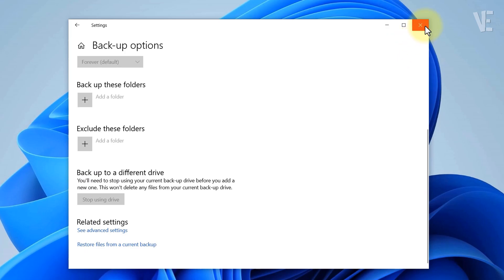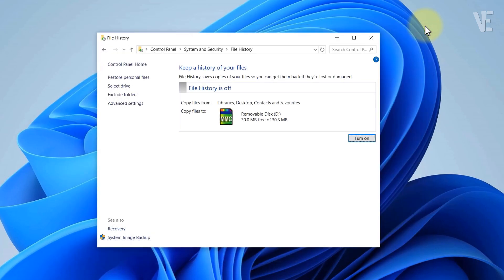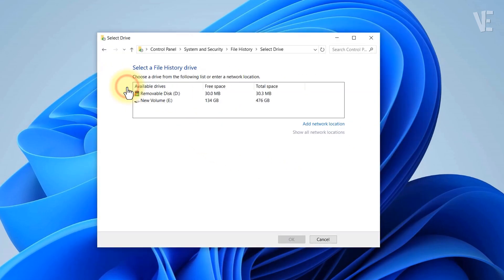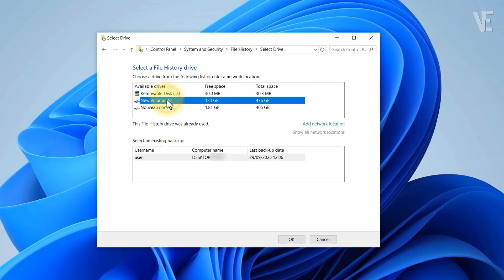Close the window. Now go back to the file history page, click on select drive, choose any available drive you want to use, and press OK, and that's it.